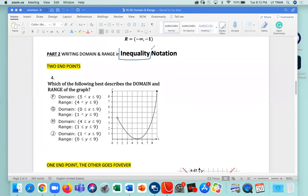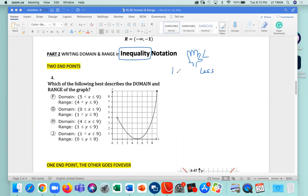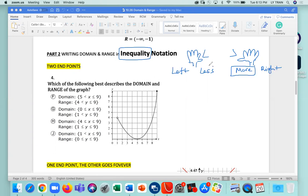Inequality notation involves a lot of left and right, and sometimes we get confused. How I remember inequality — less than and greater than — I use my hand. My left hand gives me the less-than symbol, and my right hand gives me the greater-than symbol. When you're on the right, you're more. So: left means less, right means more.